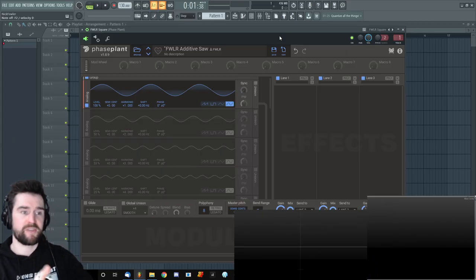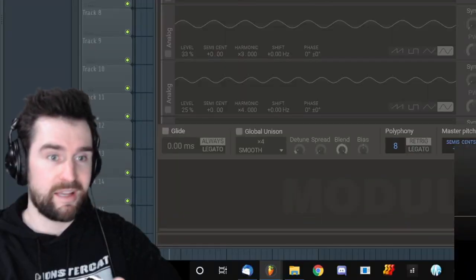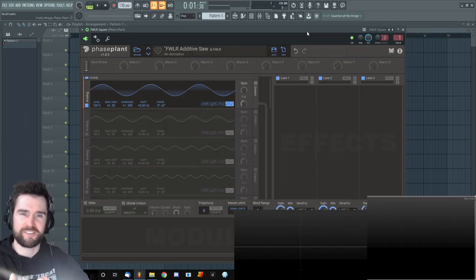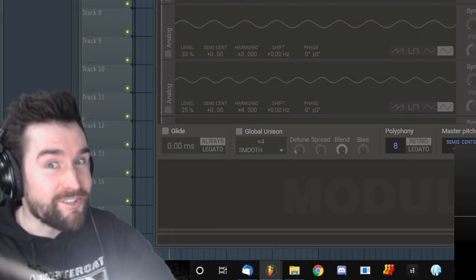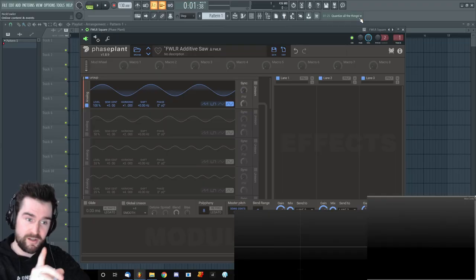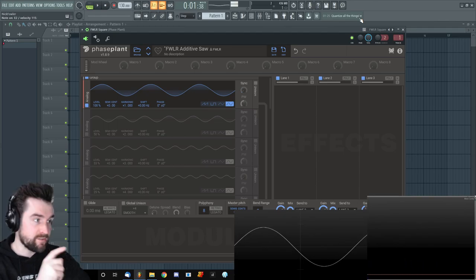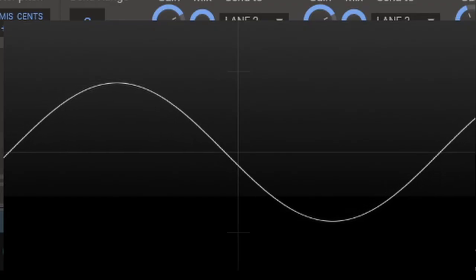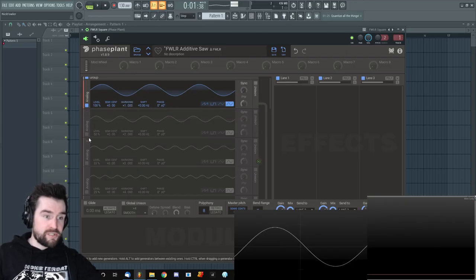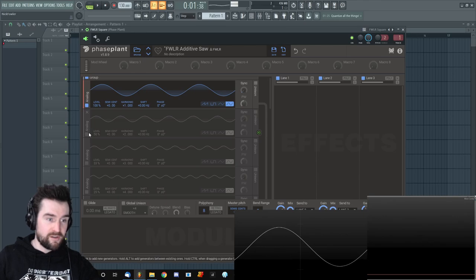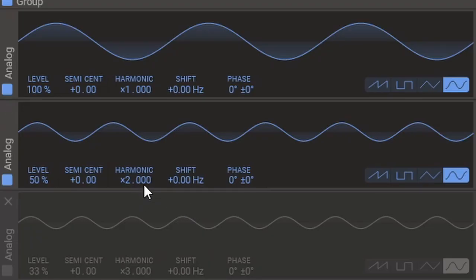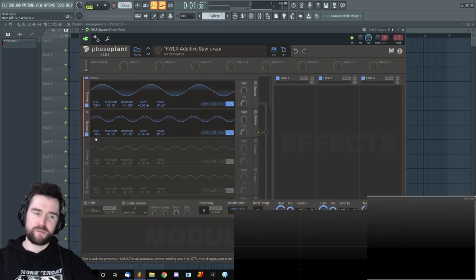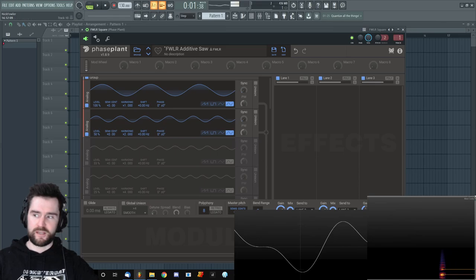So I've created this patch in Phase Plant. I've turned off all of the oscillators except one, which is a sine wave. Right now I'm playing it at E and you can see it on the oscilloscope. You can see that there's only one frequency on the spectrogram. I'm going to now start turning on more of these harmonics.